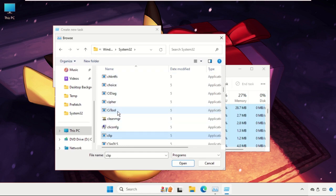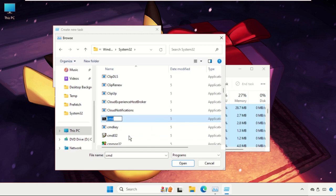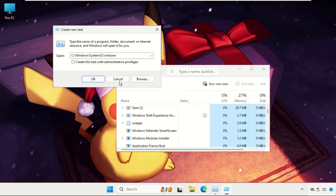Select this file and click on Open. Now check this box to create this task with administrative privileges.